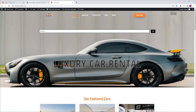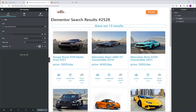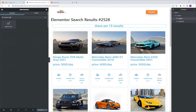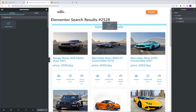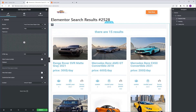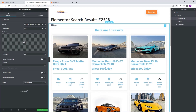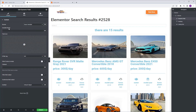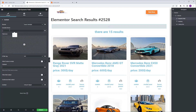We're going to go back to our search result template. We're going to go to the widgets tab and search for JetEngine's dynamic field. I'm going to grab this widget and drop it just above our heading. Then I'm going to go to source and set it to query variable. The variable name is going to be the letter S.